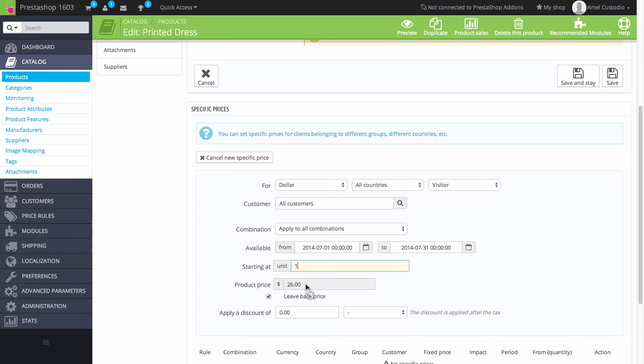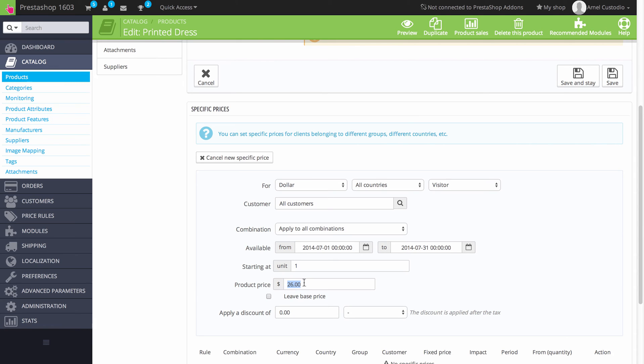Now the product price is where you would change the actual price for this price rule. Notice that I can't change it right now. That's because right now it says leave based price here at this check mark. If I were to uncheck it, then I can actually go in here and change the price.